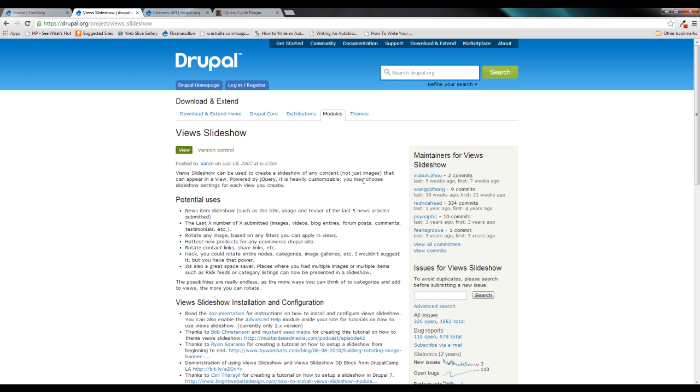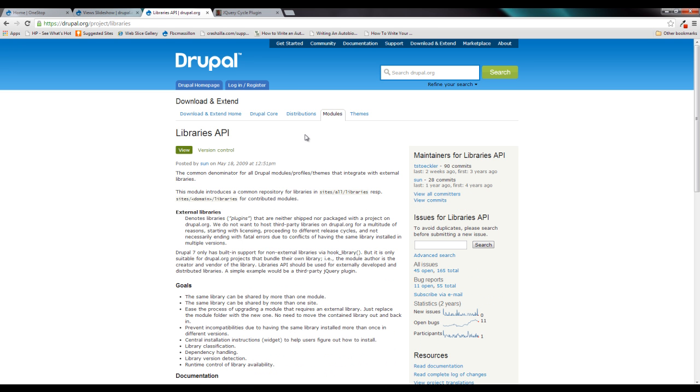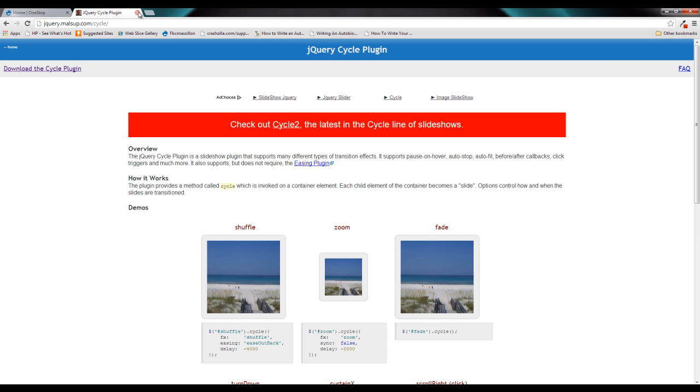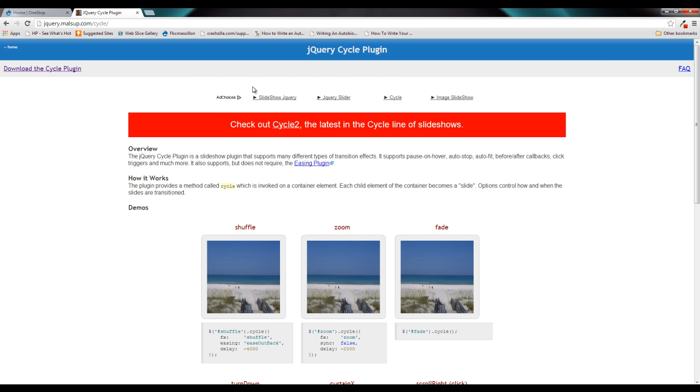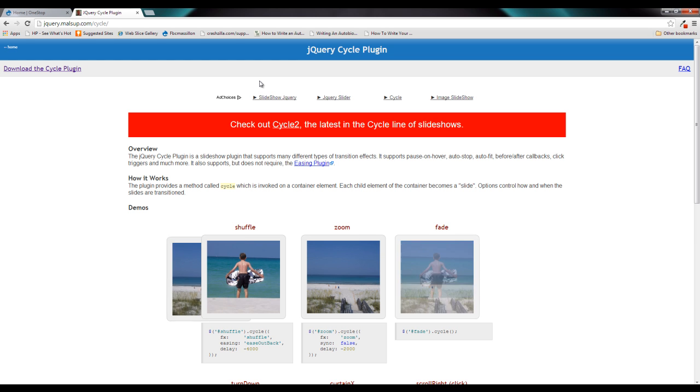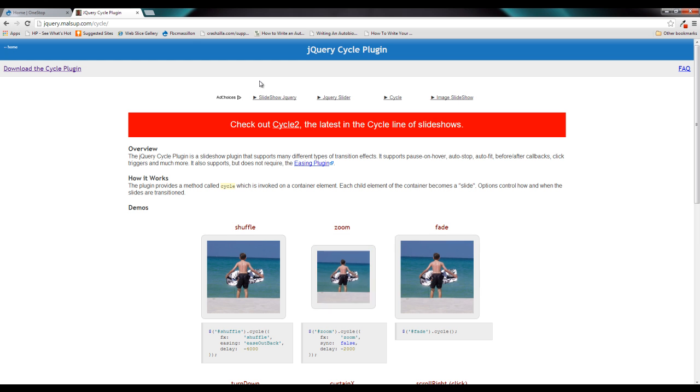The first of which is the View Slideshow module, and the second is the Libraries API module. I will include links to both of these pages in the description below. Go ahead and download both of them, extract them into sites all modules. Now there's one other thing that we're going to need in order to get View Slideshow working, and that is a third-party jQuery plugin called the jQuery Cycle plugin. I will include a link in the description to this page as well.